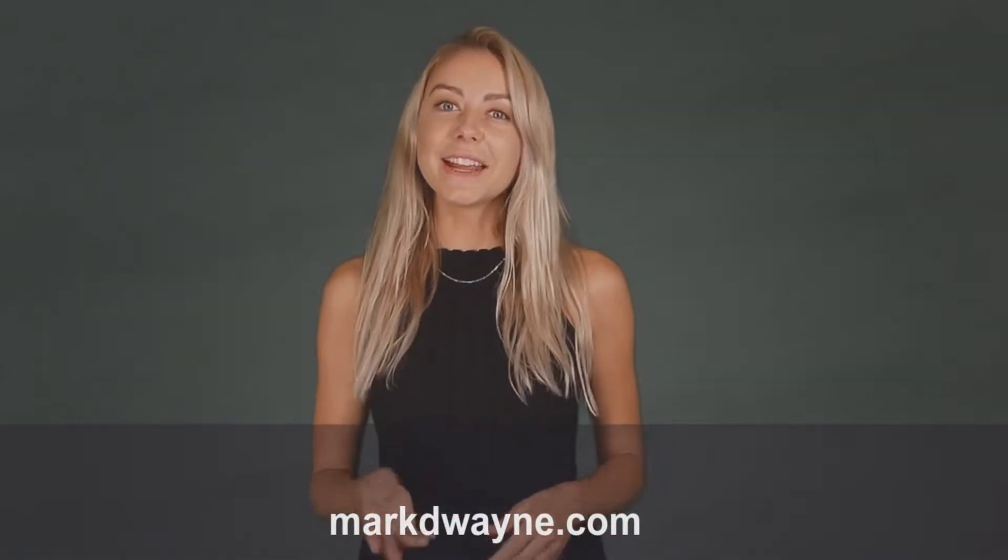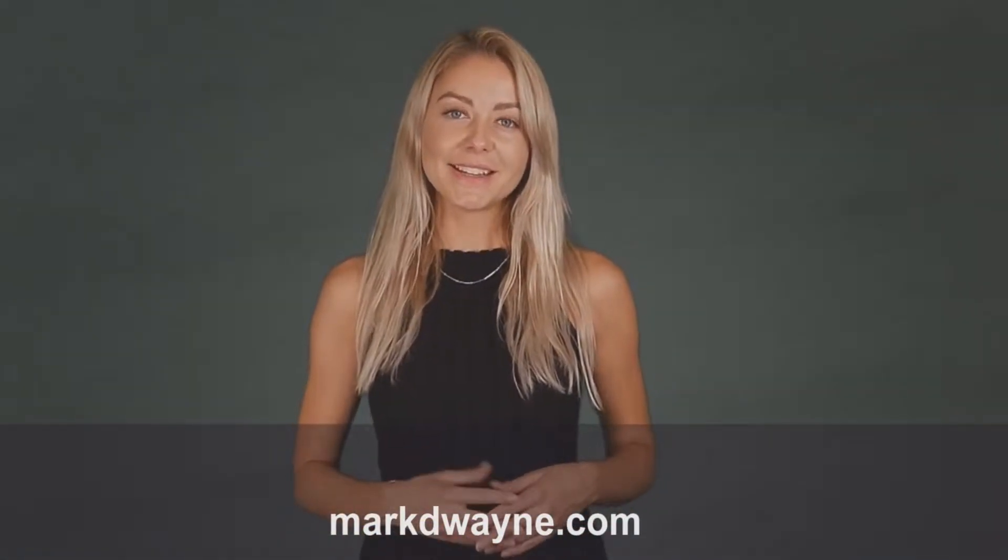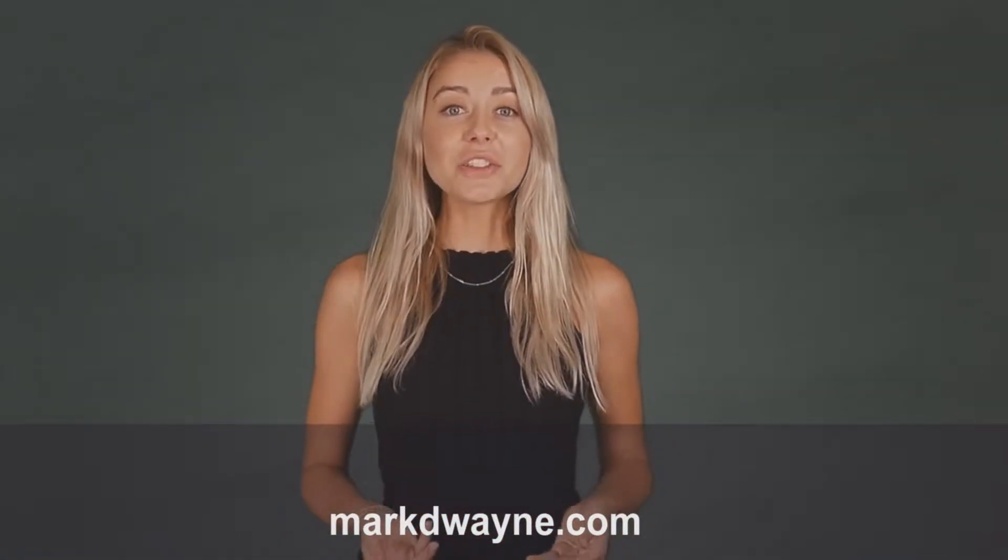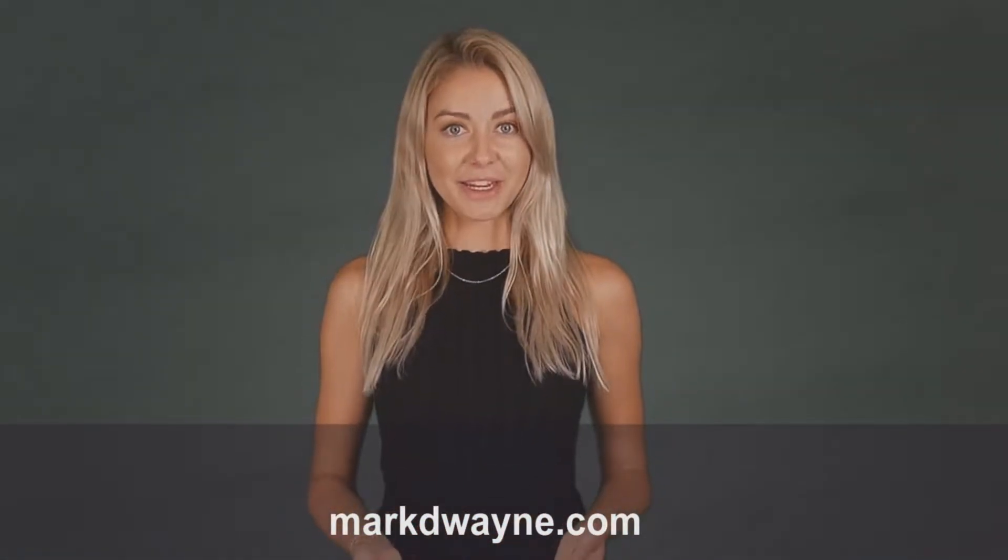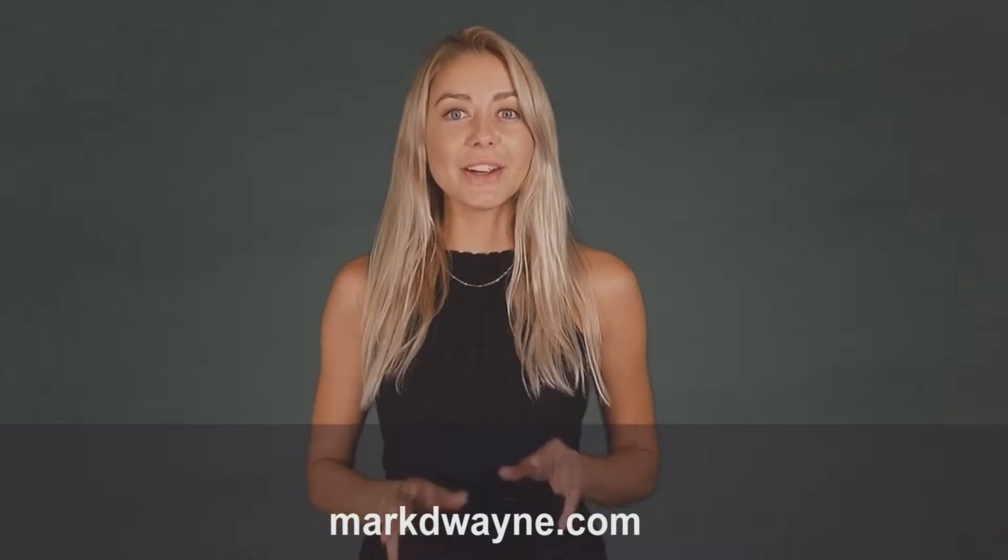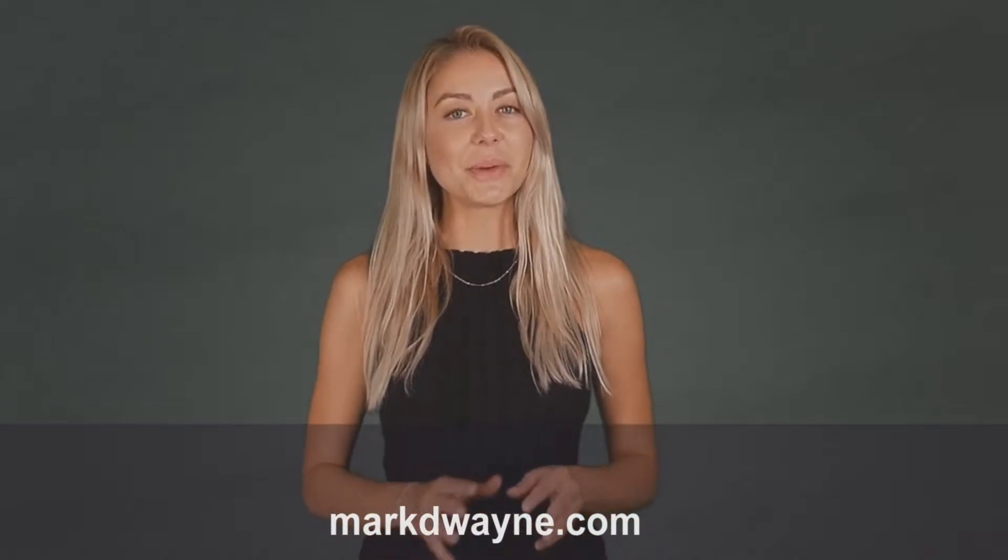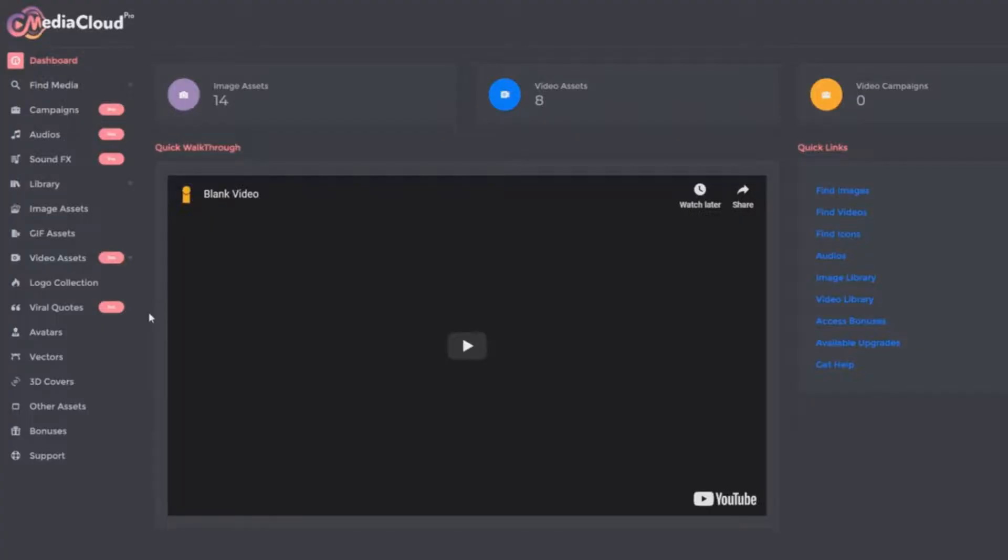Hey there, thanks for joining us. Be sure to watch this entire video as we guarantee it will be worth your time.